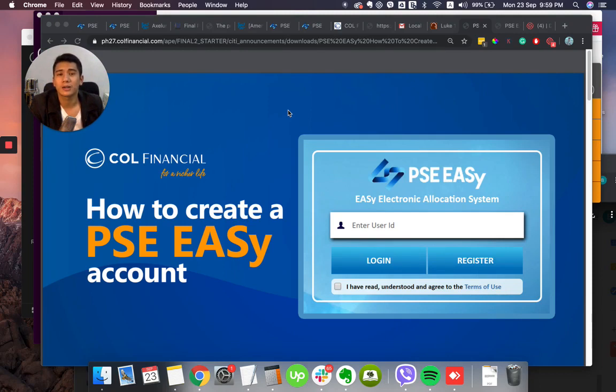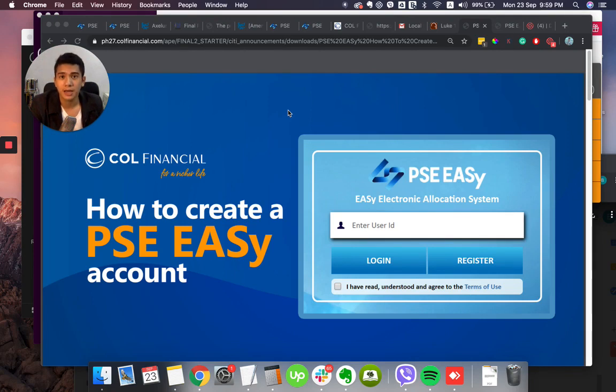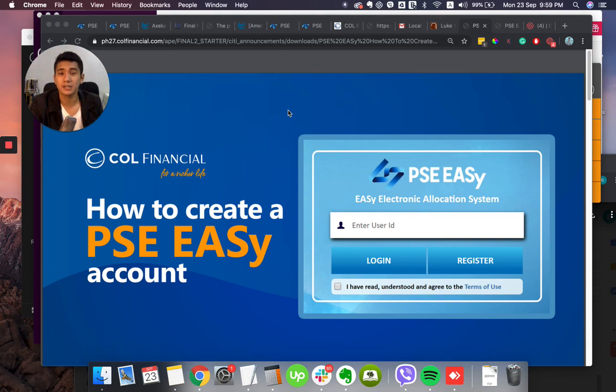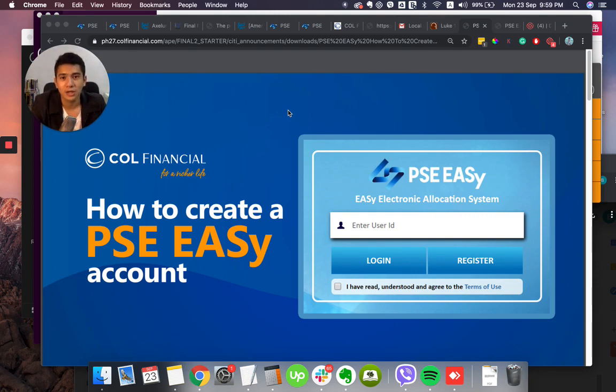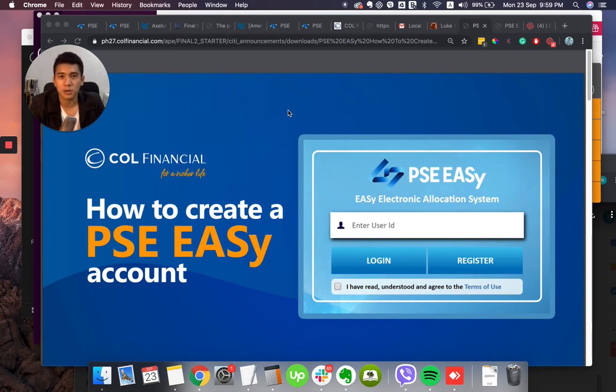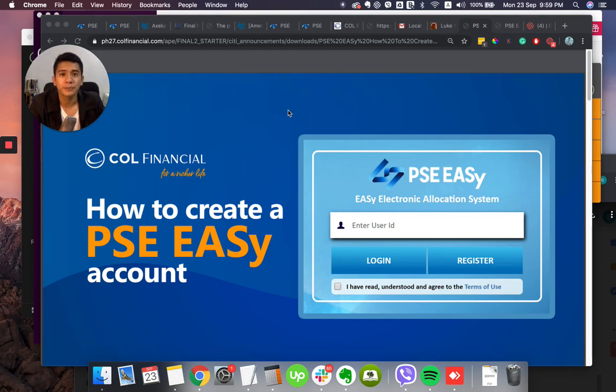For those who haven't yet known about it, PSE Easy Account is the platform of the Philippine Stock Exchange for you to subscribe in an IPO so that when it is listed on the listing date you can hopefully sell it at a higher price. Once you have subscribed to it and bought it and secured it during the listing date, during the day that it goes public, that's the time that it can be traded publicly.